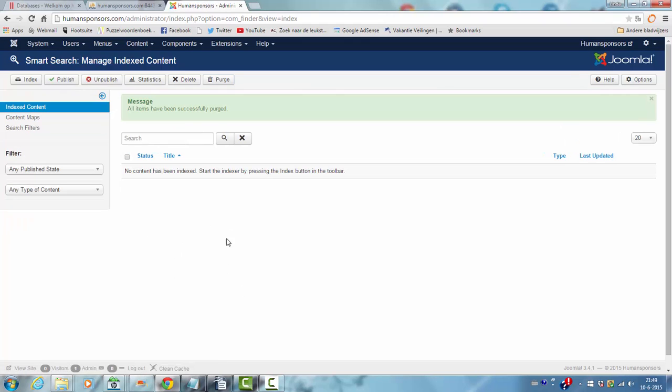But before you disable the Smart Search, you should first delete the items.